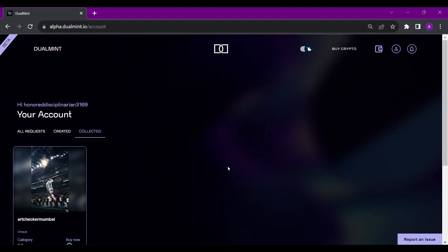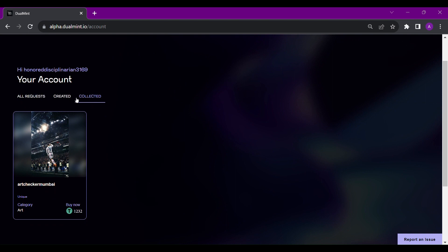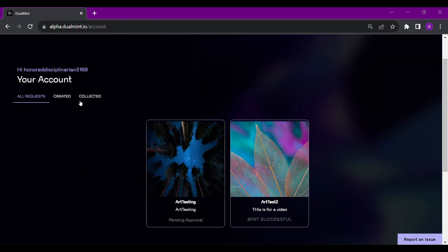After clicking on the mint button, you will be able to see a minted successfully message below the asset.